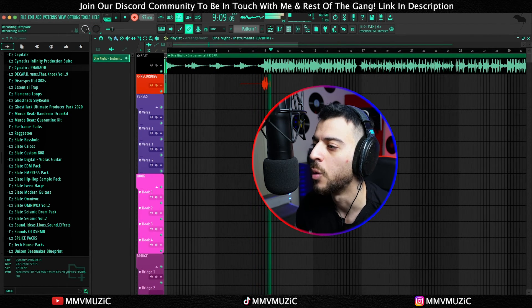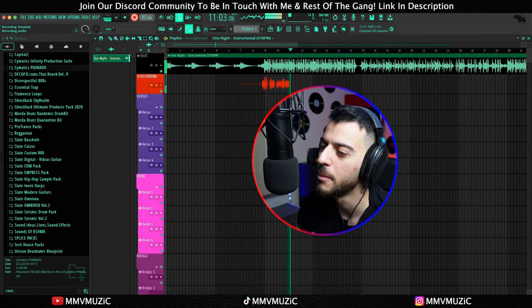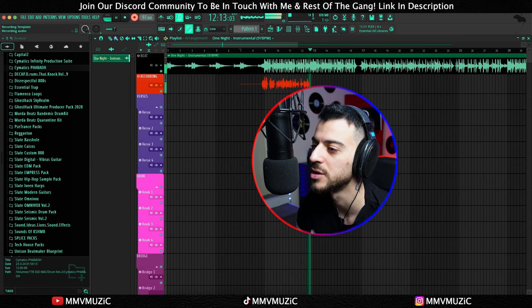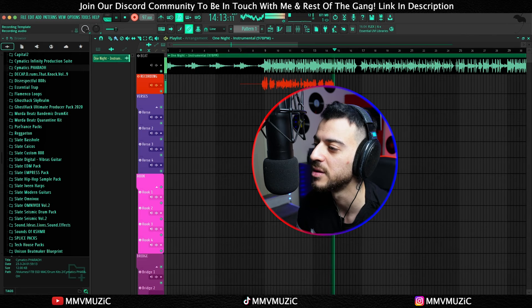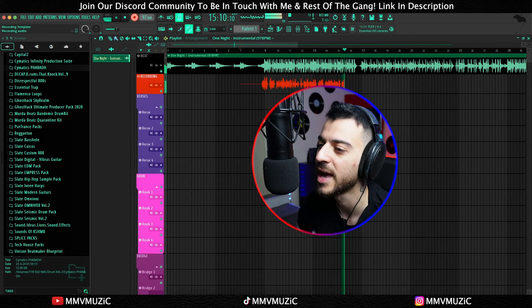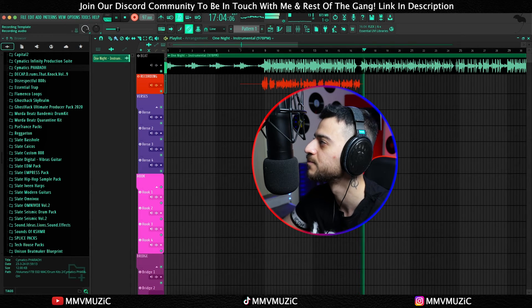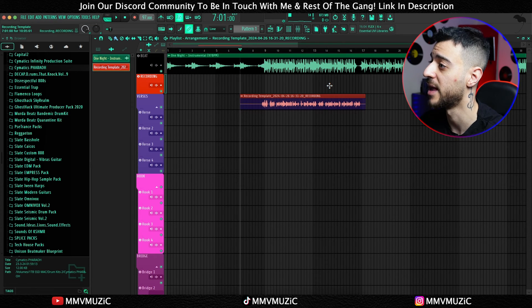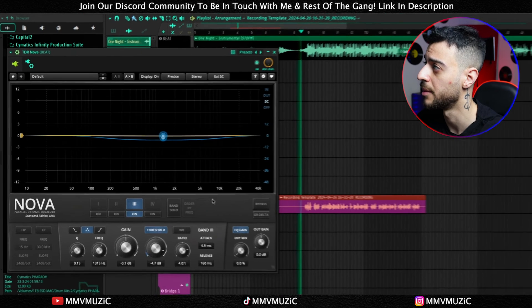After recording a hook, I select the clip and use Shift and the down arrow keys to move it down to the hook one channel. Let's press play and look at the ducking effect in real time.